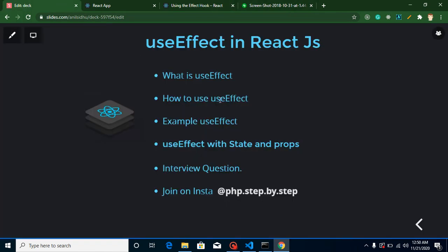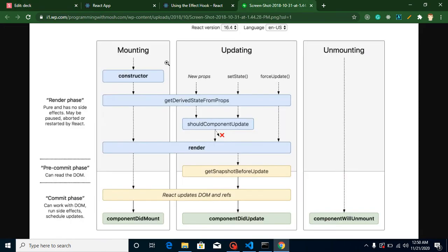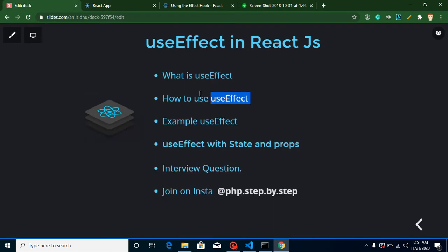How can useEffect handle all these lifecycle methods? It will automatically be called whenever our component is created, whenever our component is updated, and whenever our component is removed from the DOM. We can put conditions so it is called only on component creation, only on a state update, or only on a props update — there are many conditions we can set.